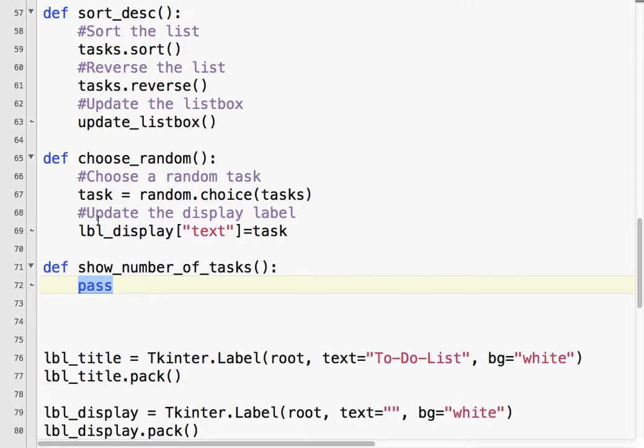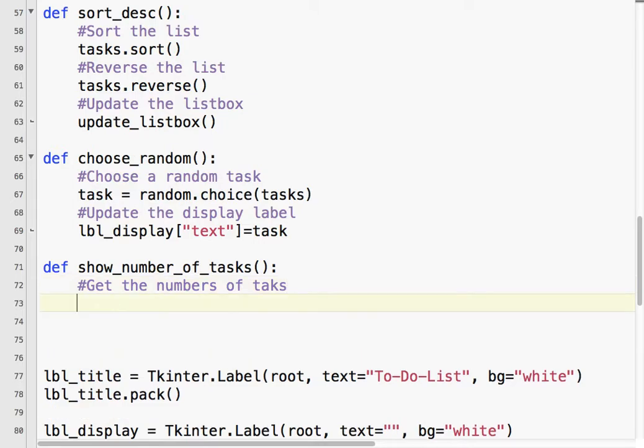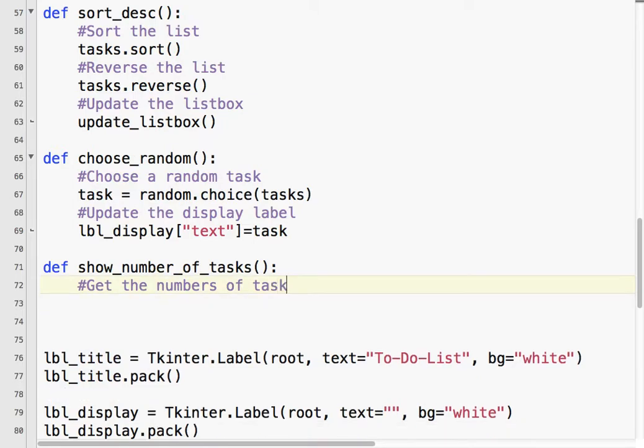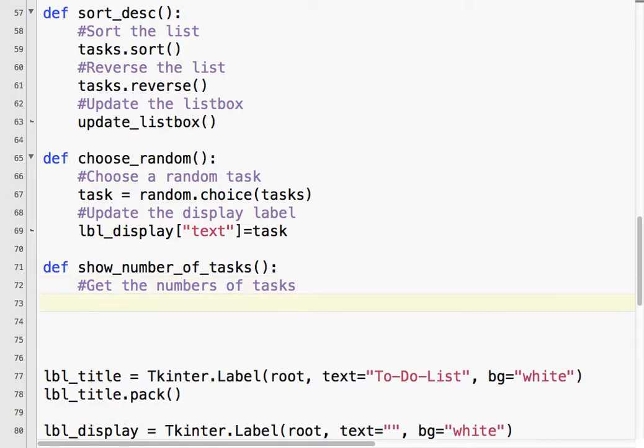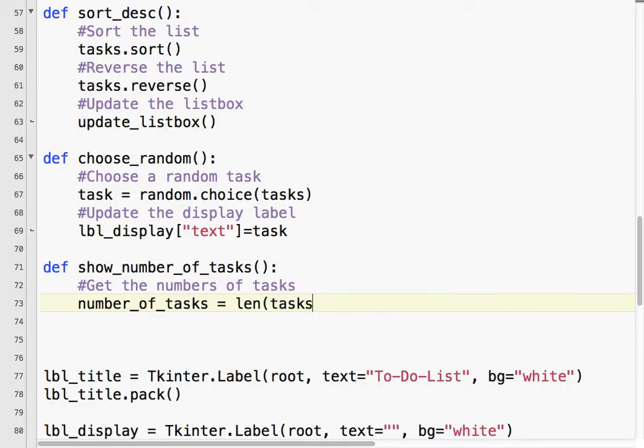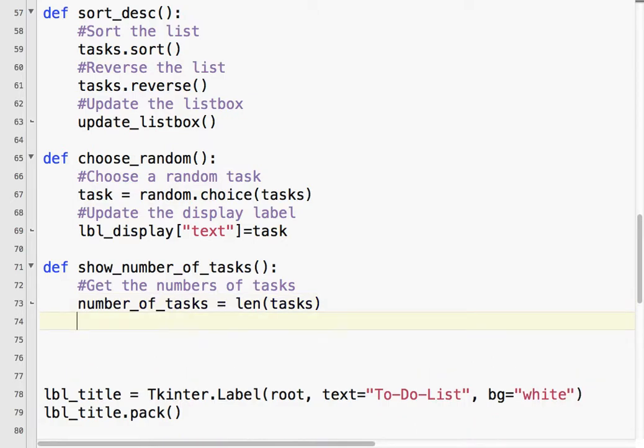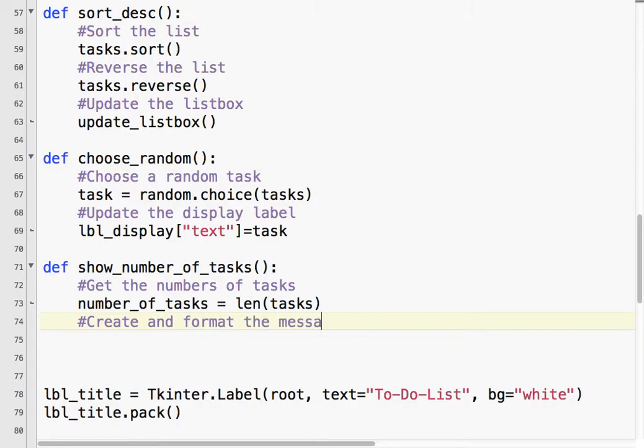And then, showing the number of tasks. Basically, what we're going to do is get the number of tasks. So, to do that, we say number of tasks equals the length of tasks, the length of the list.